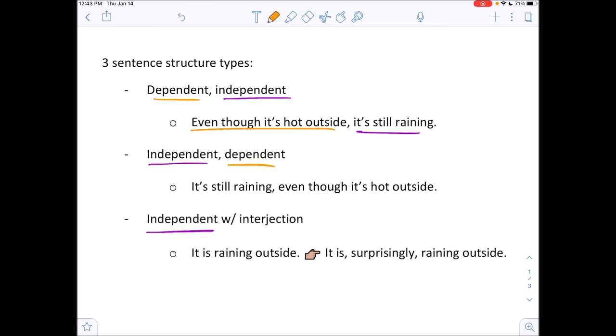So this structure — orange, comma, purple — is one sentence structure type. Remember the color coding: purple is independent, orange is dependent. That's a sentence structure type you need to know.